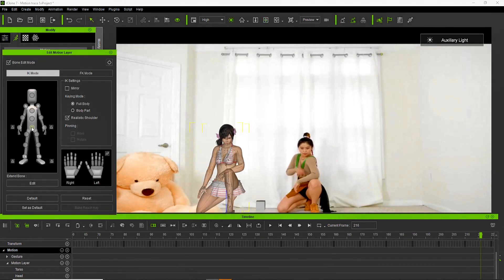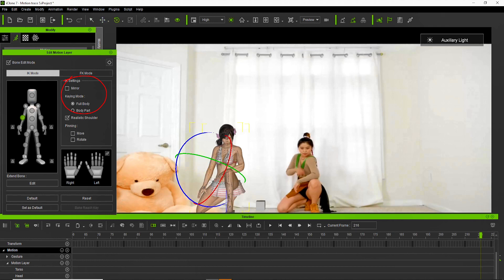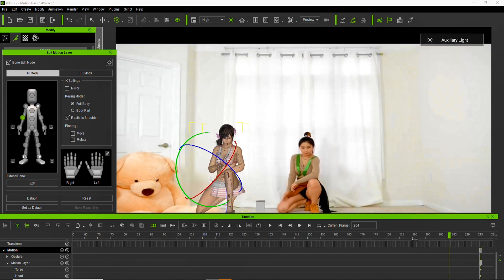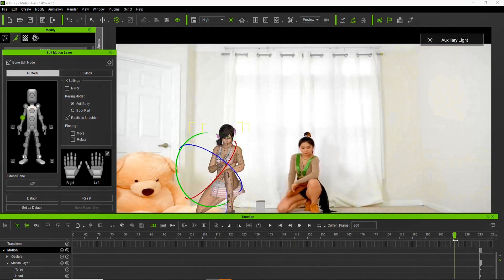By the way guys, before I forget — please use the keying mode feature, since in the previous tutorial my master was lazy to use that feature. This will help us to control the body parts of our model easily and to lessen the dislocation of the bones during the process.